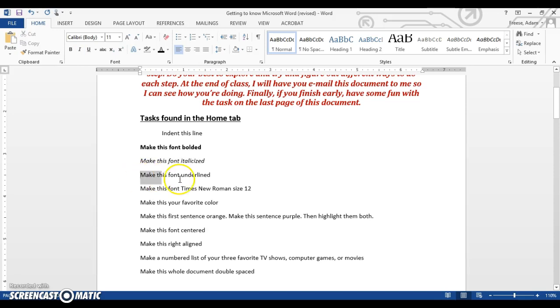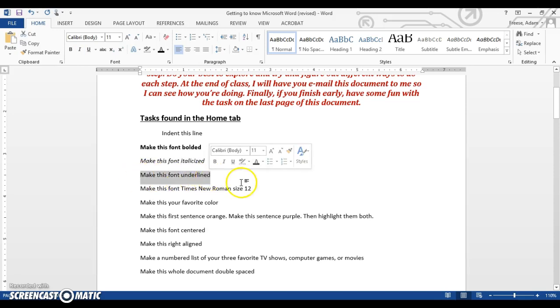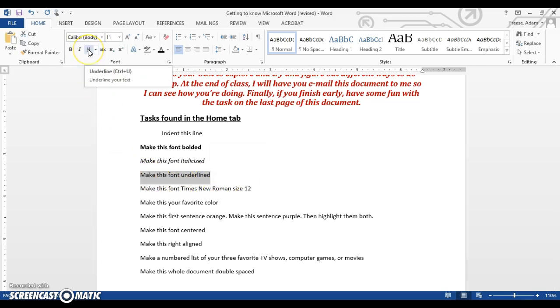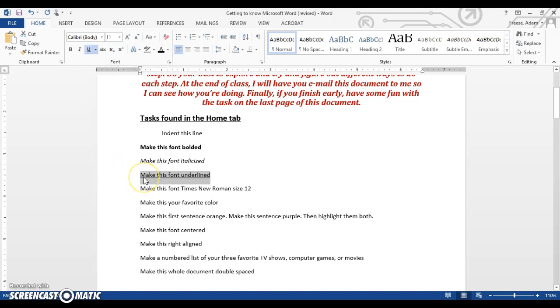Moving right along, make this font underlined. Same area. I'm going to hover over this U. It tells me exactly what it is. You can see that it also lists the shortcut, Ctrl and U at the same time. Ctrl and U. I just tap it and it toggles the underlined feature on and off.